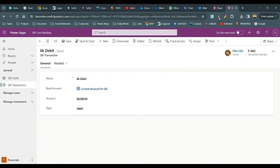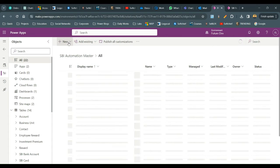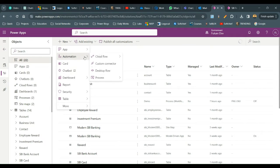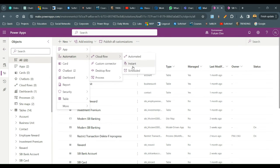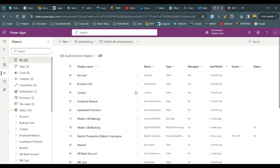Let me go to the solution and create a new automation process. Click on Process and then Workflow. First we will create a child workflow.